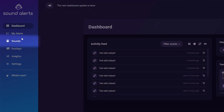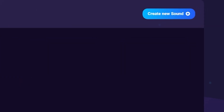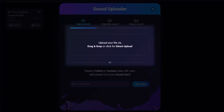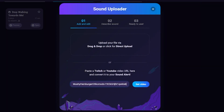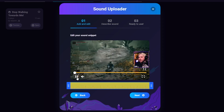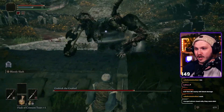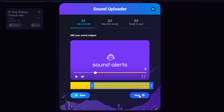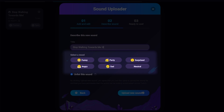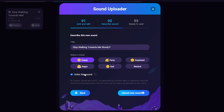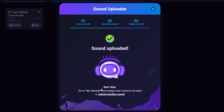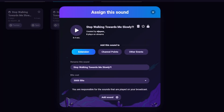Now let's add custom alerts using your own sounds. Go to your dashboard, click Sounds, then My Uploads, and click Create New Sound. You can drag and drop a sound file from your computer, or paste a URL for a Twitch clip or YouTube video directly into the tool. Once it processes, you can trim it to just the audio section you want. Name the sound, select a mood or category, and choose to unlist it for personal use or make it public so anyone on the platform can use it.